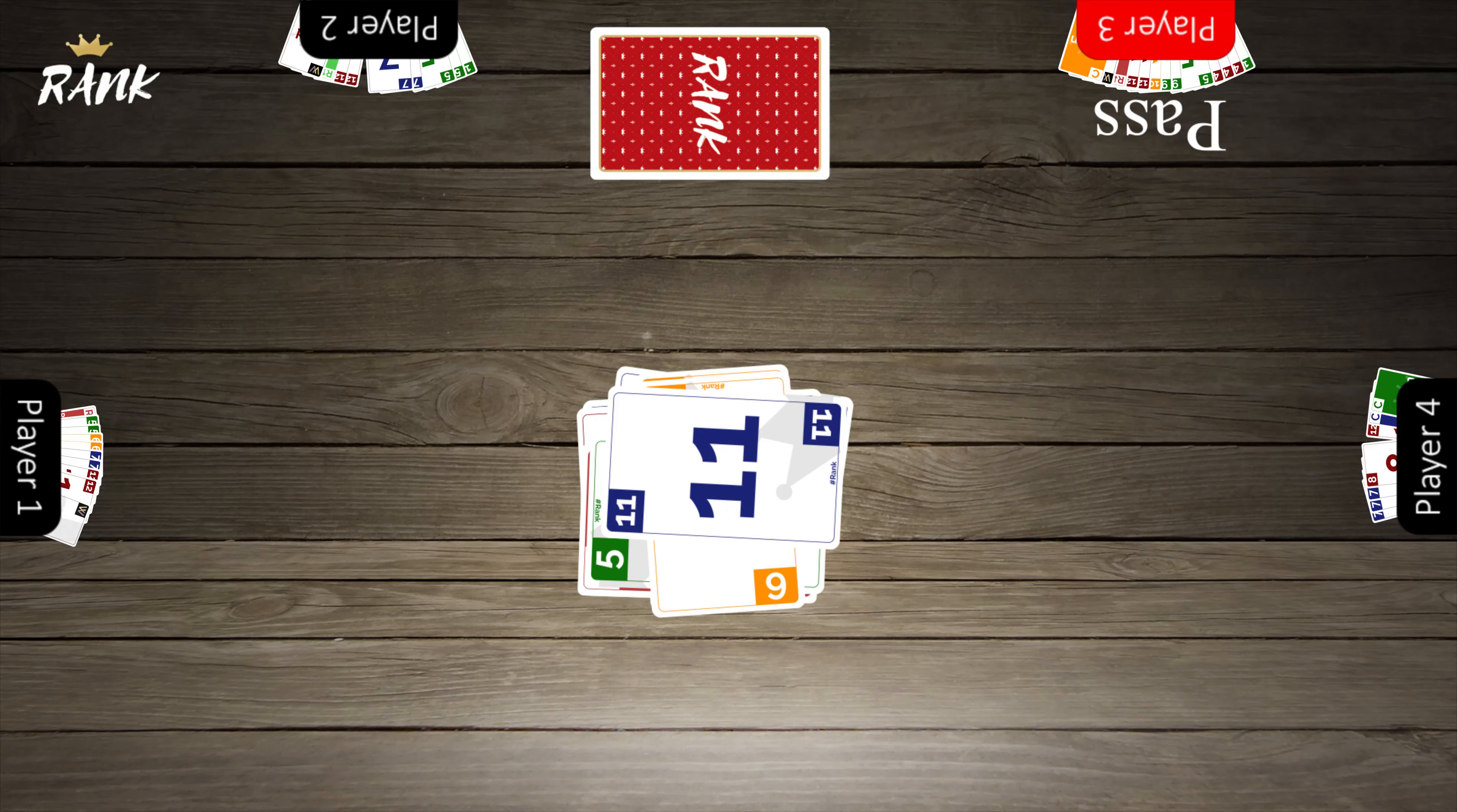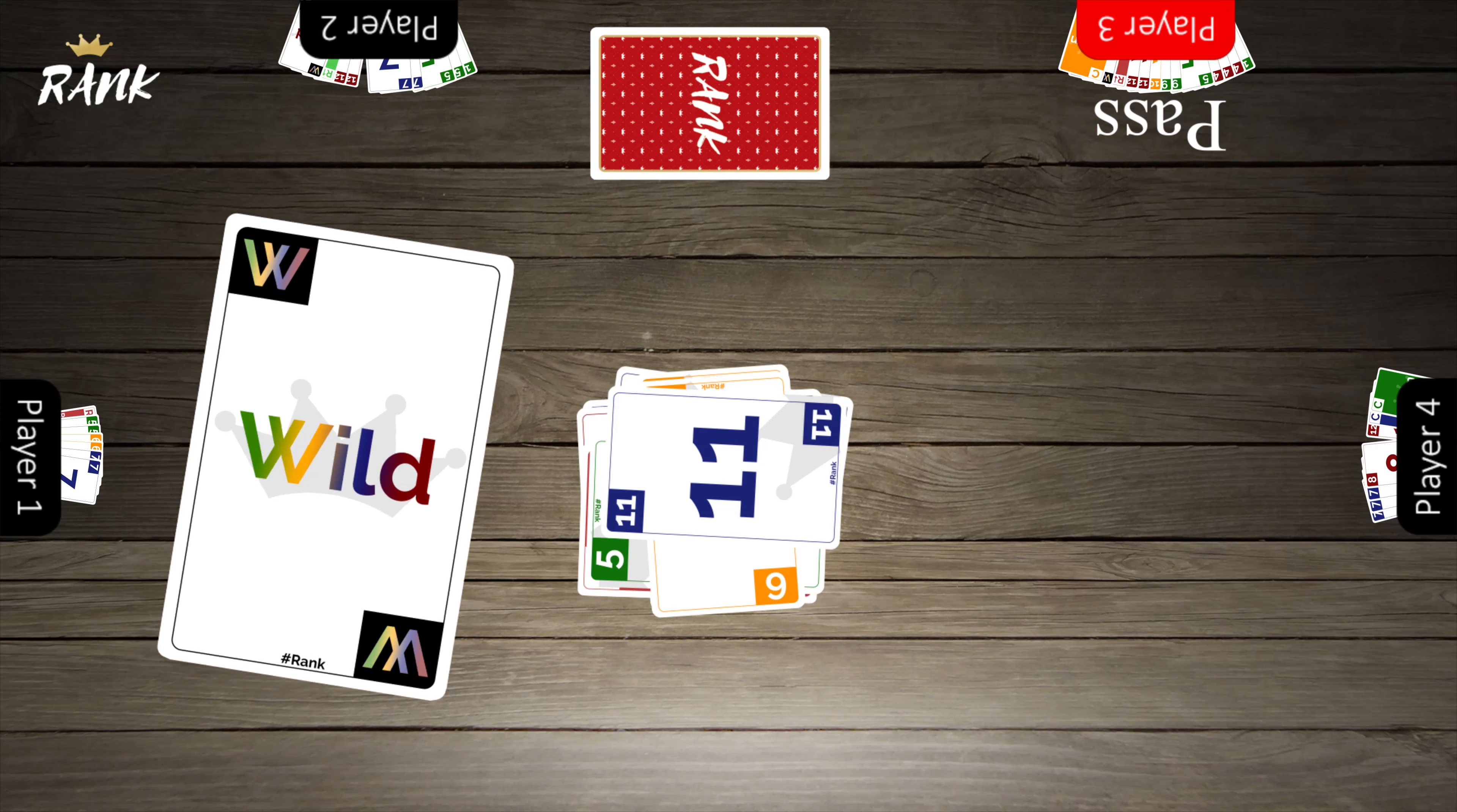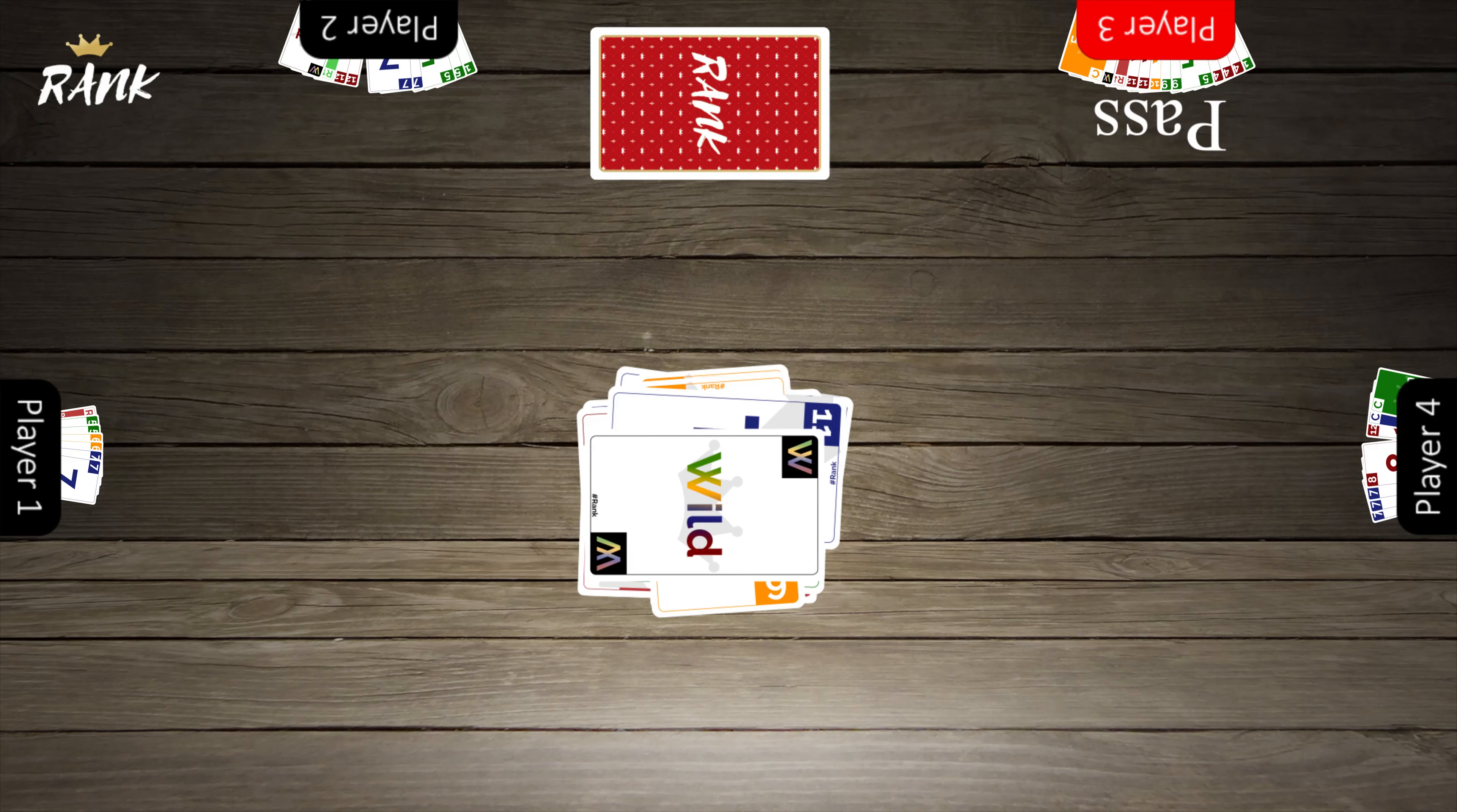A wild card can match any numbered card when played at the same time. If it is played alone, it becomes one number higher than the previous card.